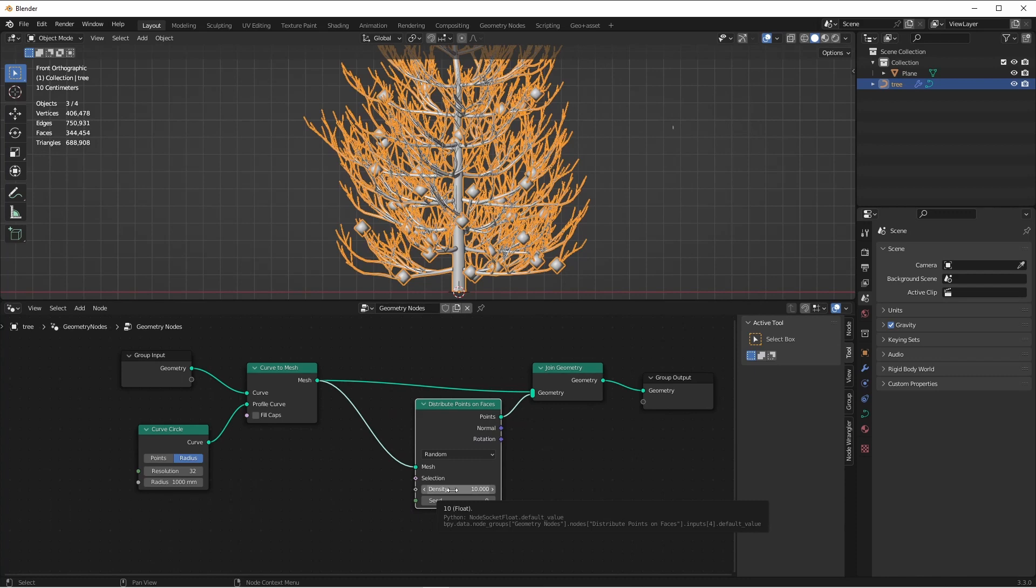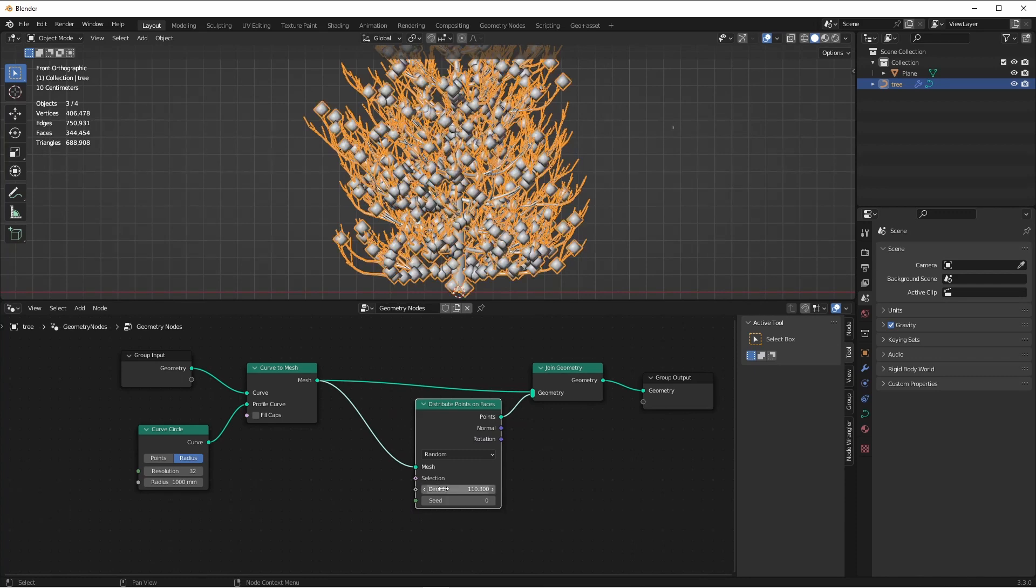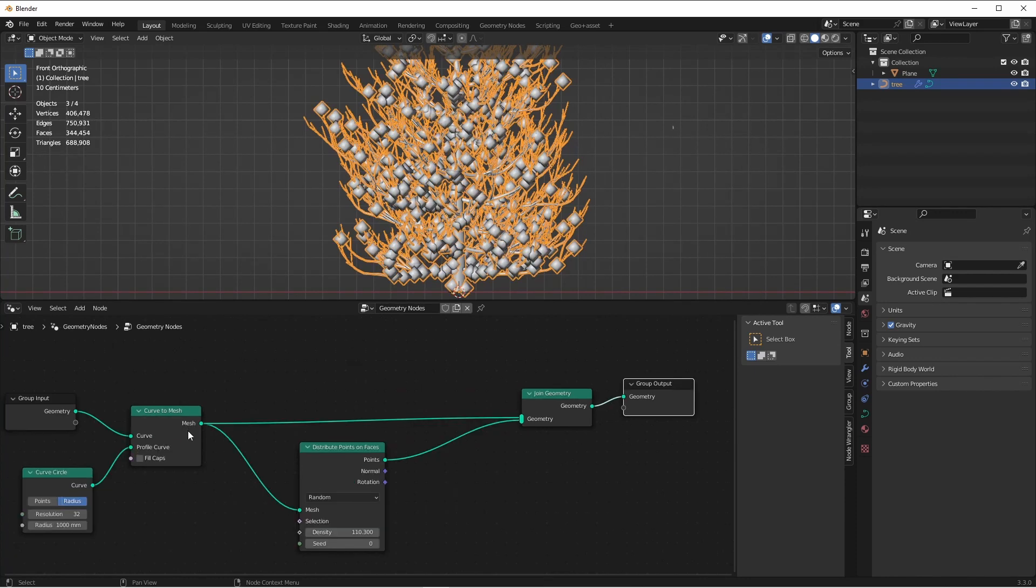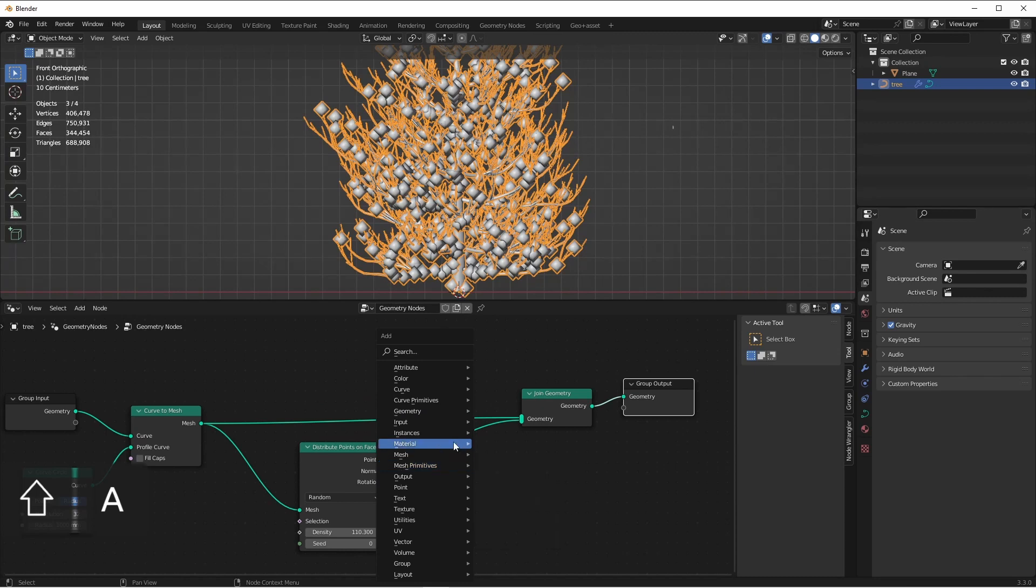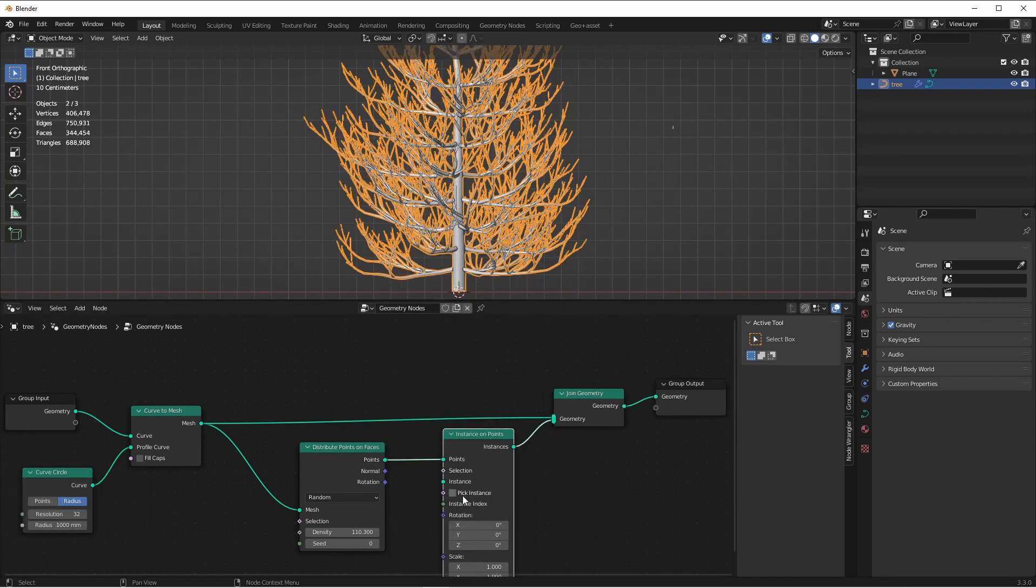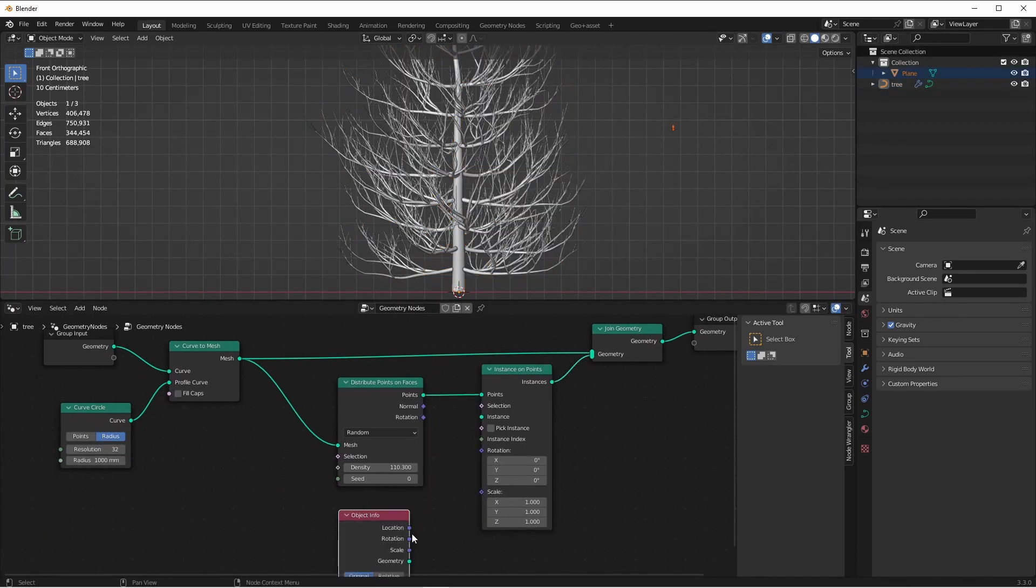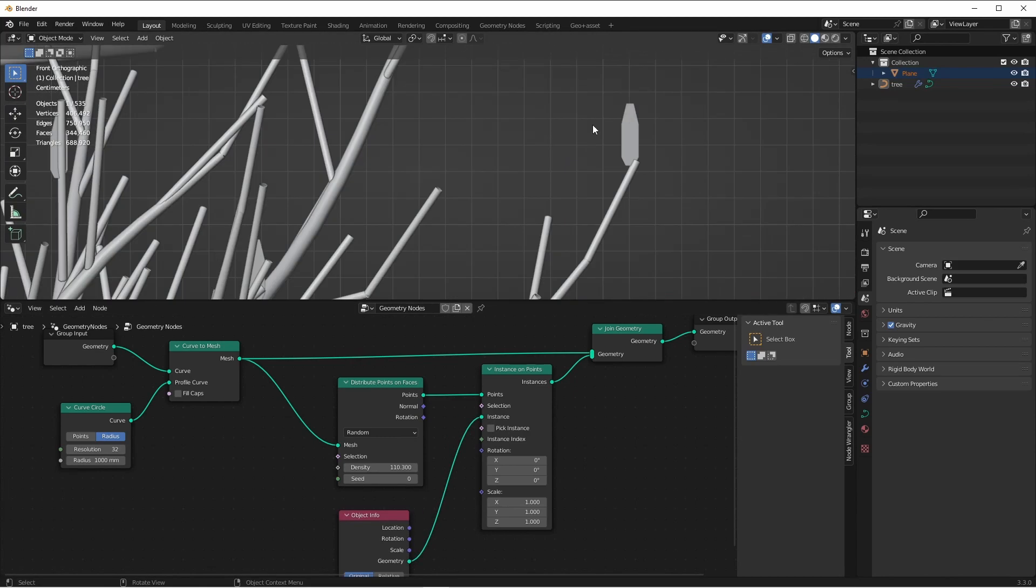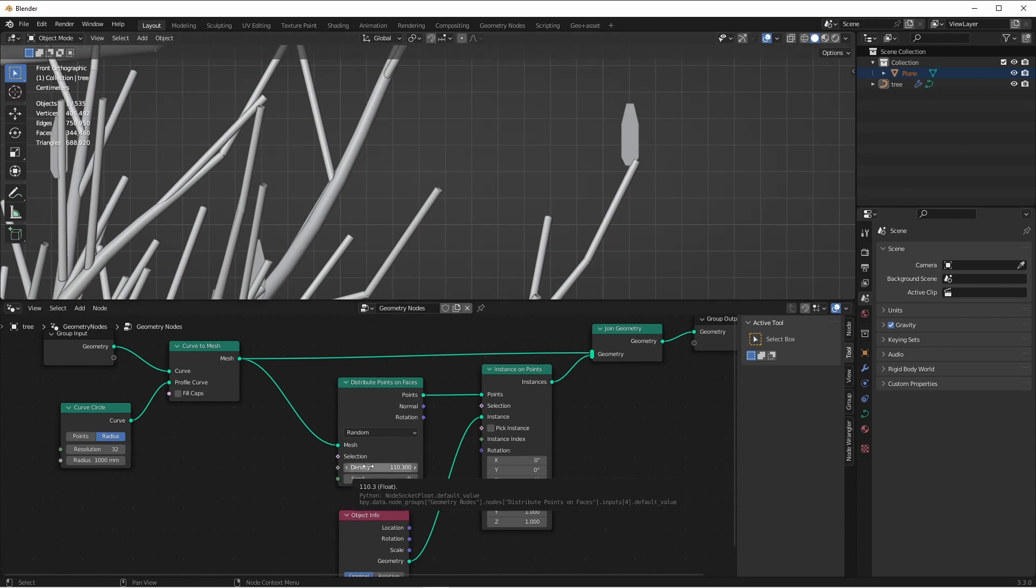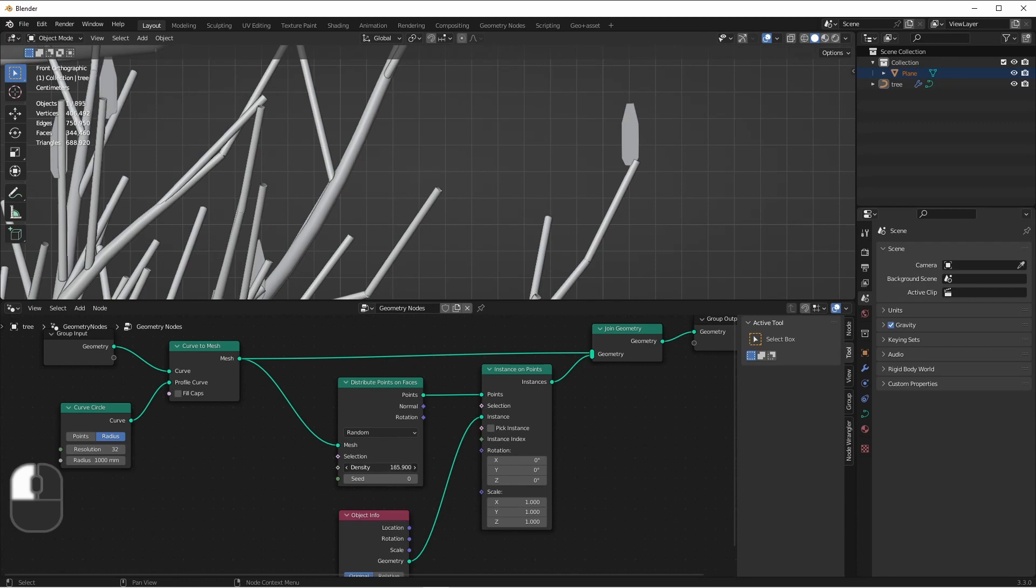We can bump up the density of points. Now, on this line of points, we can add an Instance on Points node. We'll drag in our plane, which is our needle, and plug that geometry into the instance. You can see our needles have started to appear on our tree. We can continue to increase the density of our points.